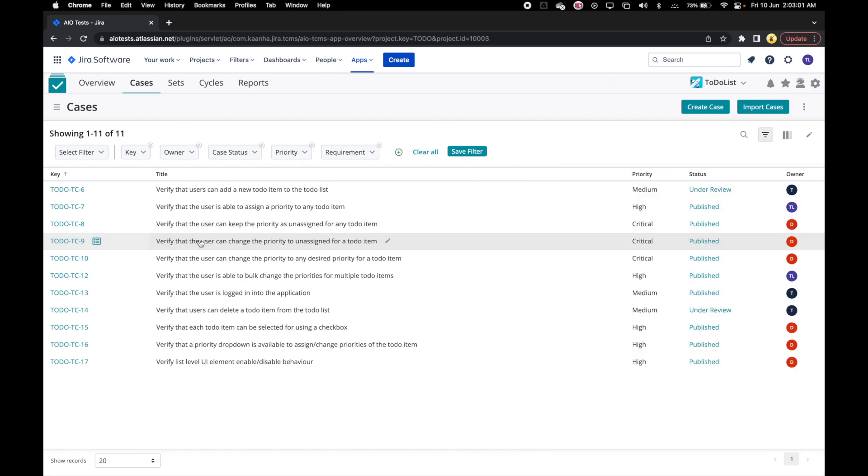There is another way of viewing the case information without leaving the grid. Out of the box, AIoTests displays columns for five case attributes on the case's listing grid: Key, Title, Priority, Status, and Owner.